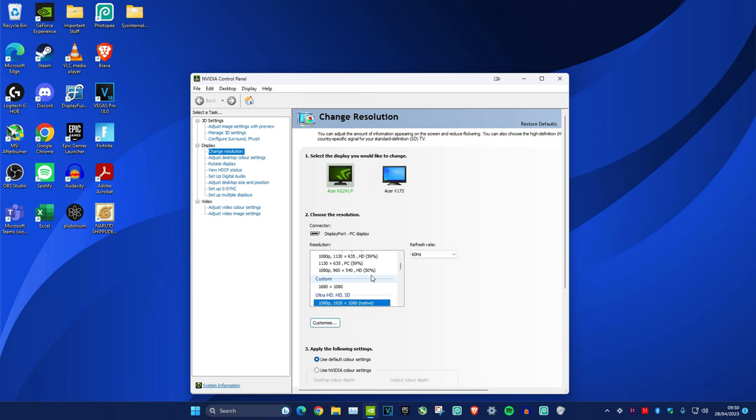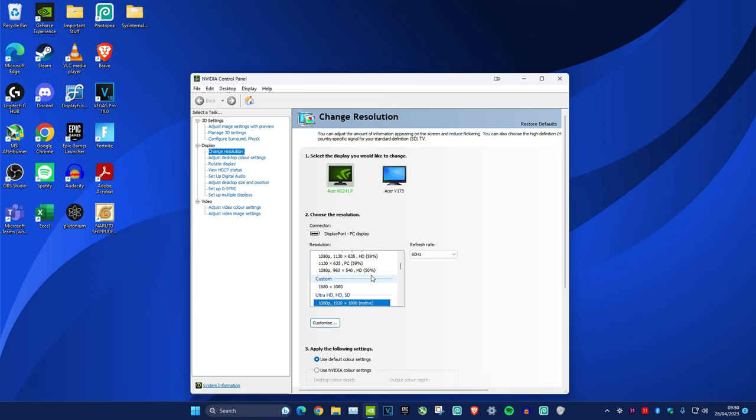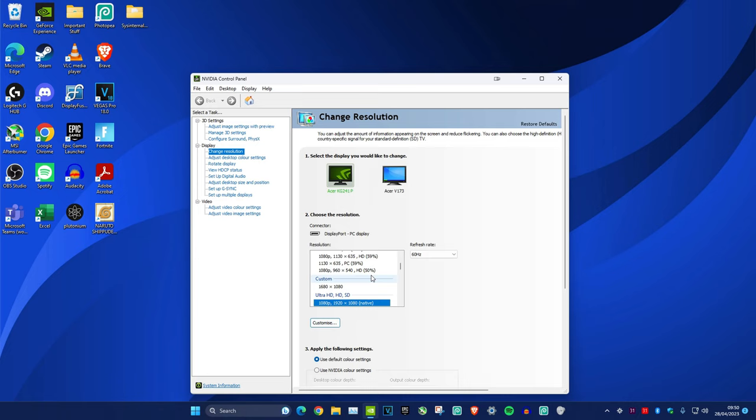Once that loads up, make sure you're in Display > Change Resolution. Currently on 60hz, look for the 144hz option or whichever refresh rate you have available, then click Apply and click OK.